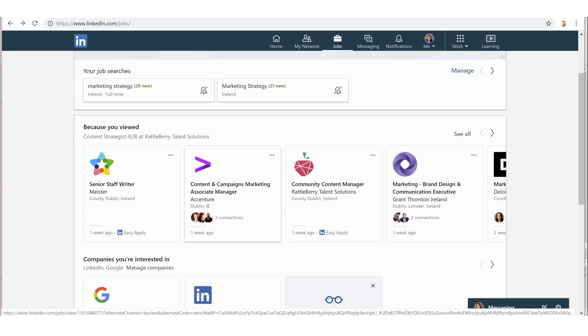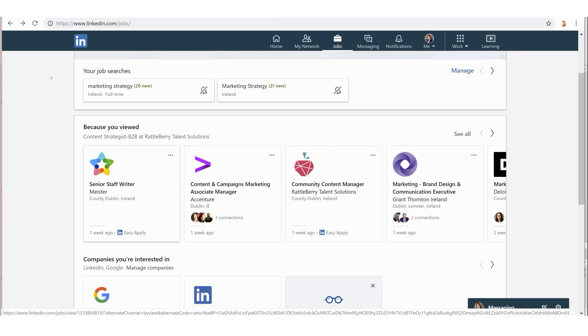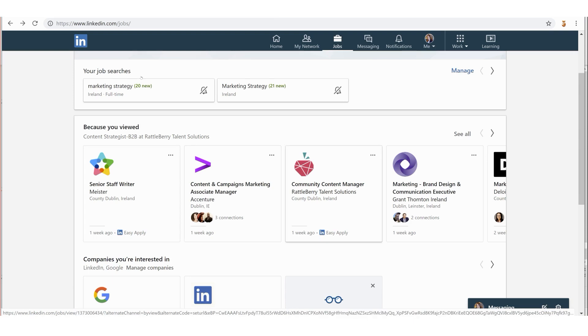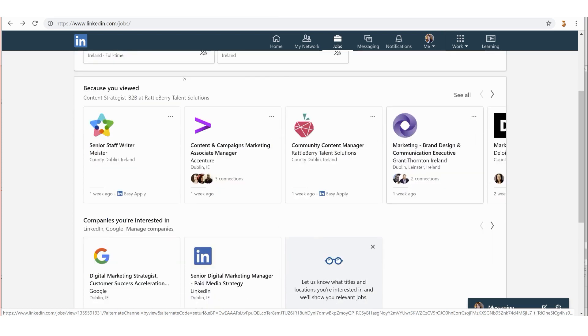Because you viewed certain roles on LinkedIn, it's going to try its best to present you with similar roles. Up here it says 'Because you viewed' - I viewed a Content Strategist B2B job recently. The algorithm's kicking in now, showing me Senior Staff Writer, Content and Campaigns Marketing Associate, Community Content Manager, and so on. That can be quite a good place to let the algorithm do the work, but I wouldn't rely 100% on that because it's just an algorithm at the end of the day.